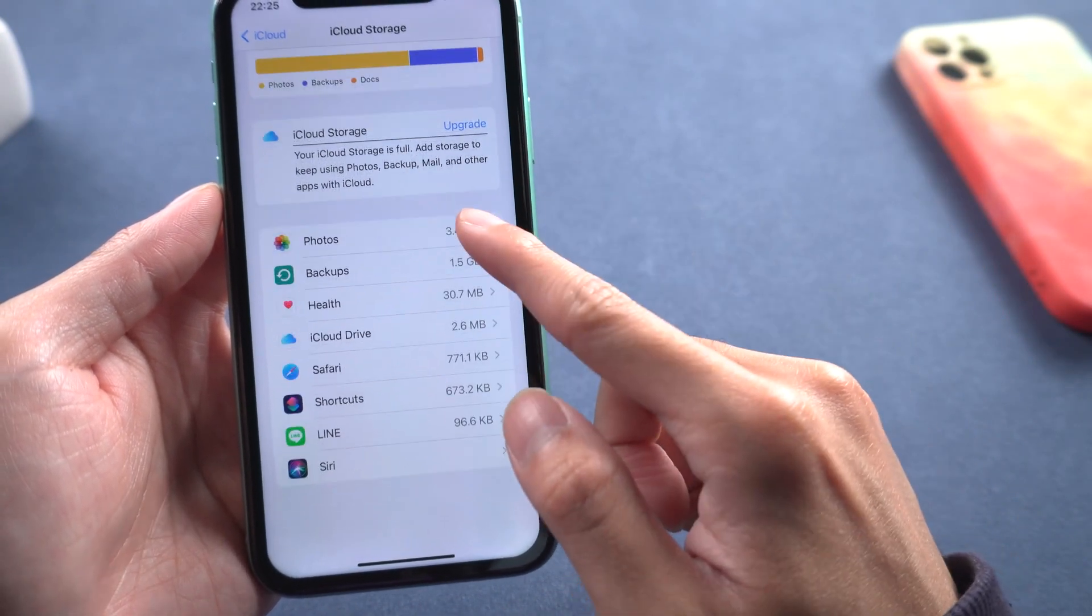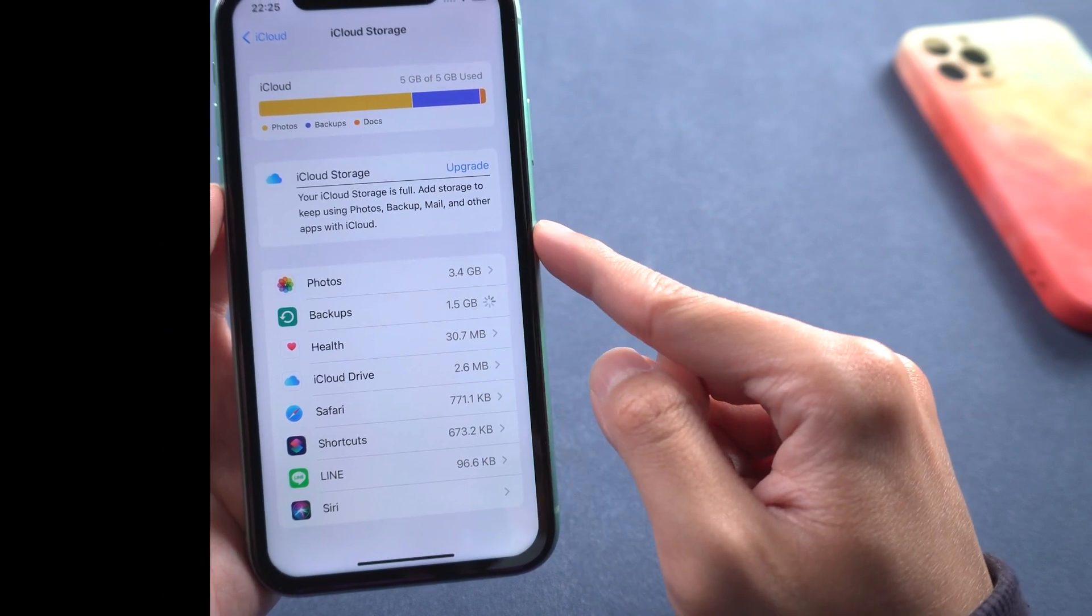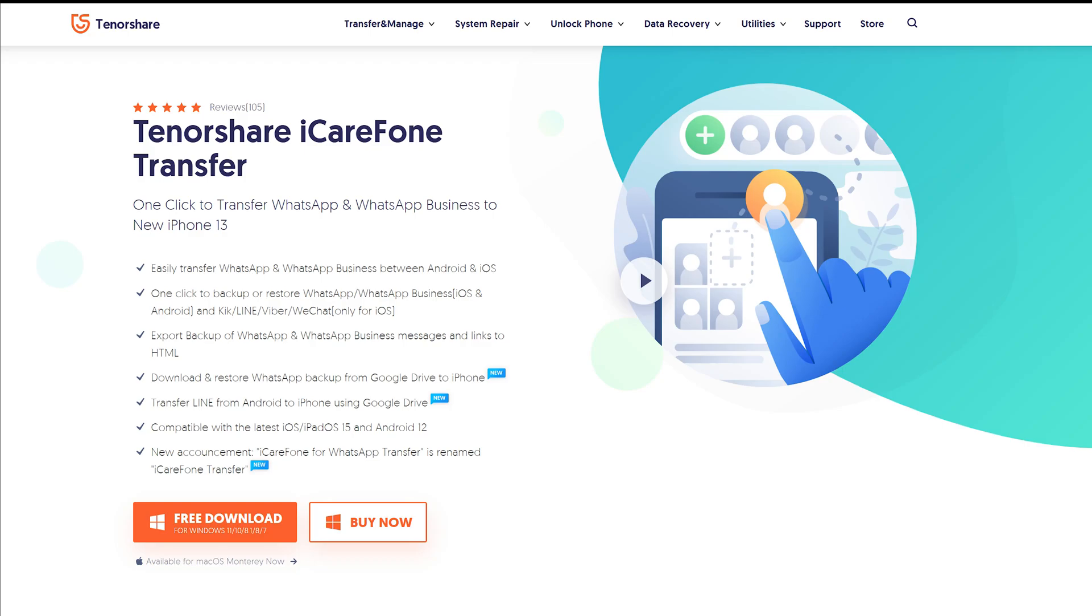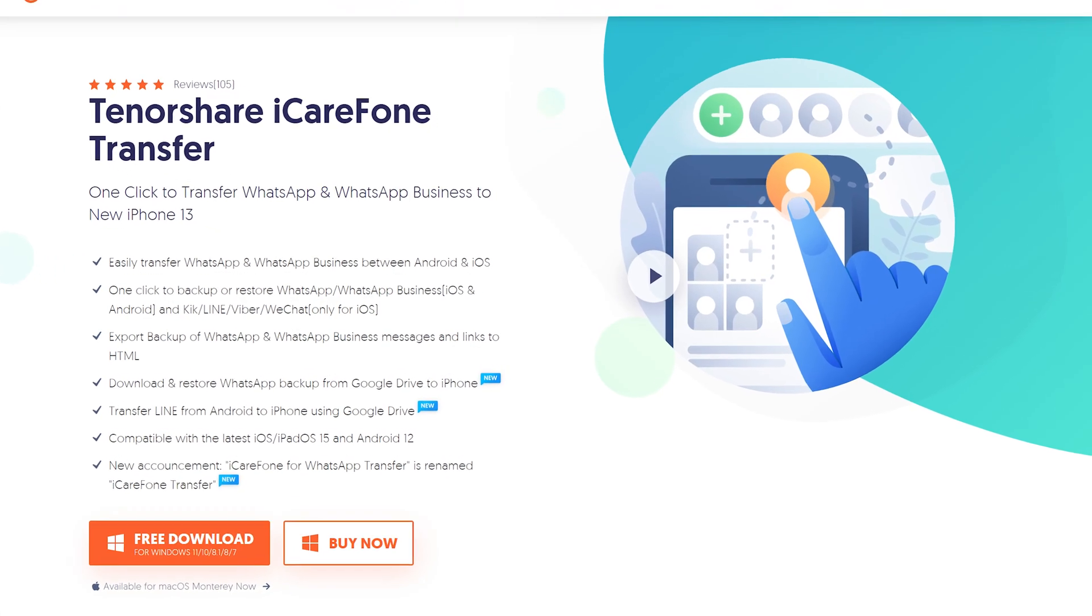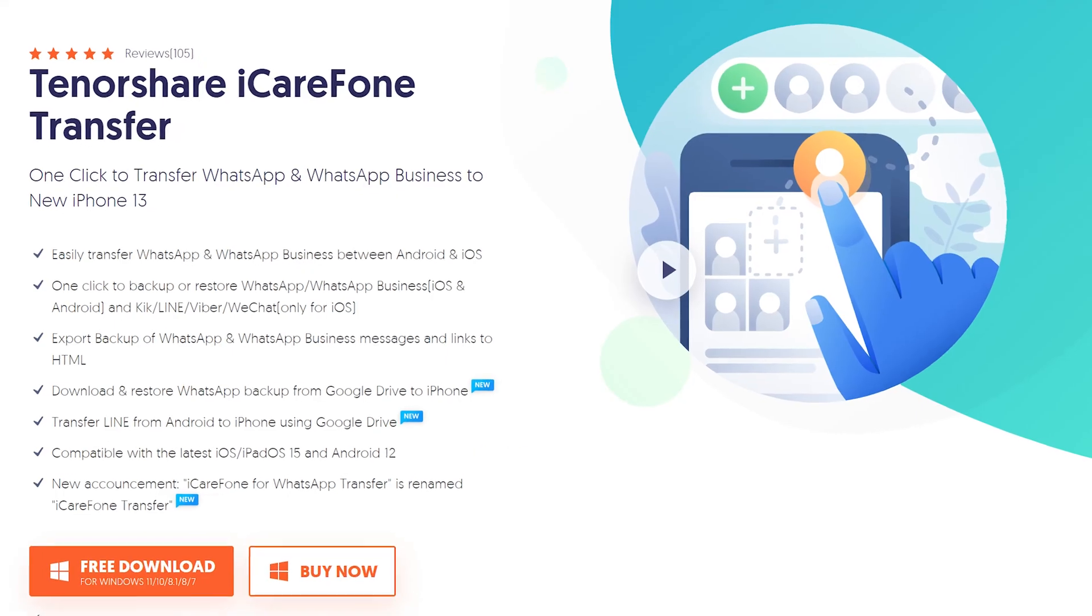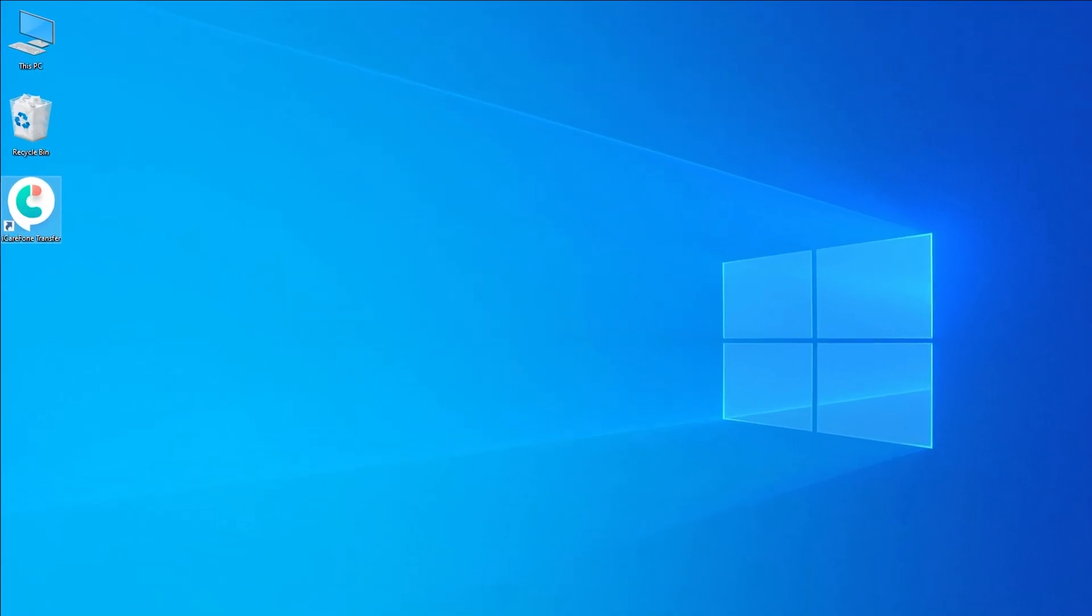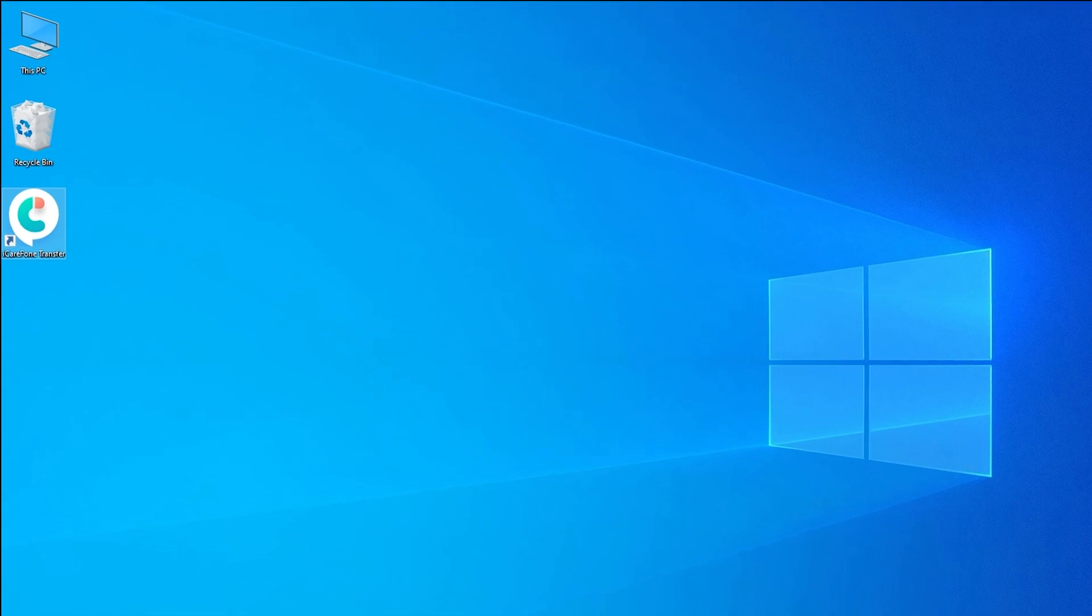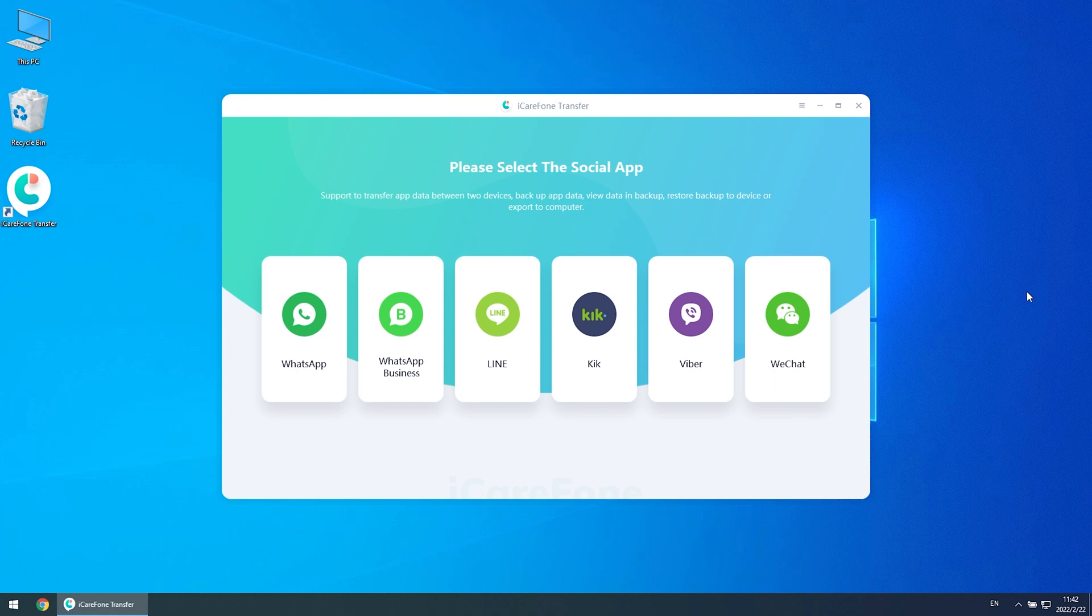But what if those methods you've tried don't work? Then we highly recommend trying this method. Back up WhatsApp chats with iCareFone Transfer. Download and install iCareFone Transfer on your computer. The link is in the description. Then open it and choose WhatsApp. Click the WhatsApp section, then click Backup.